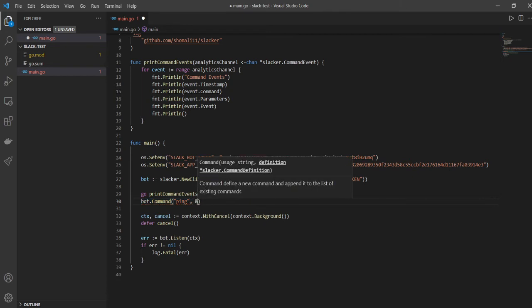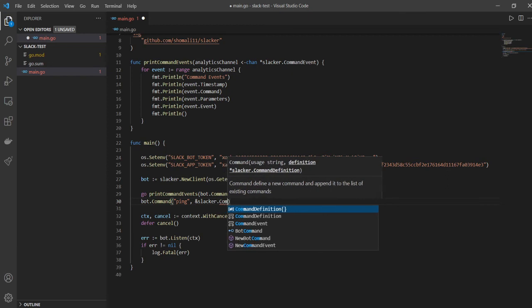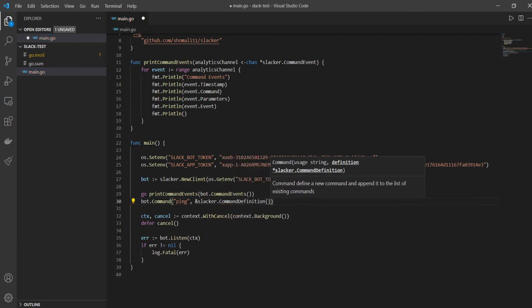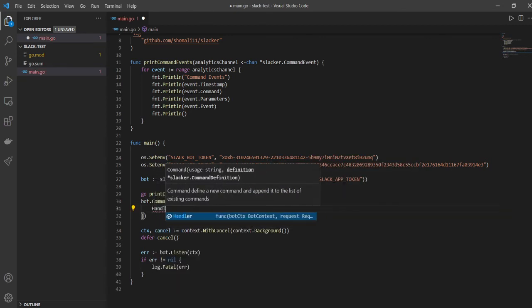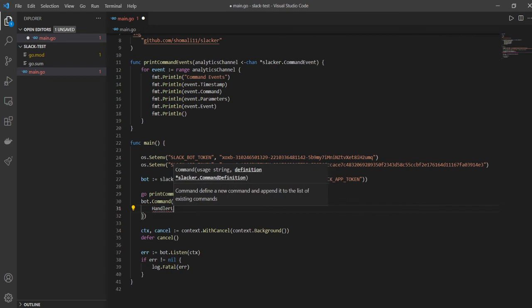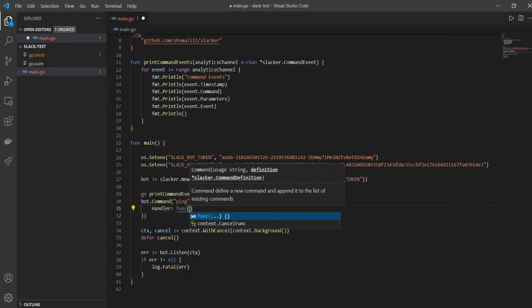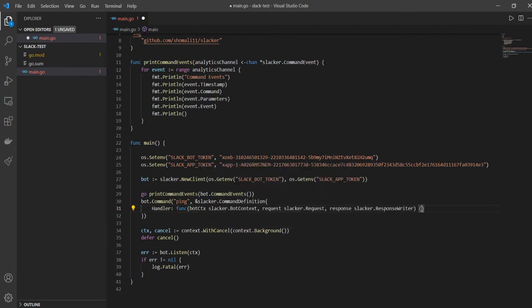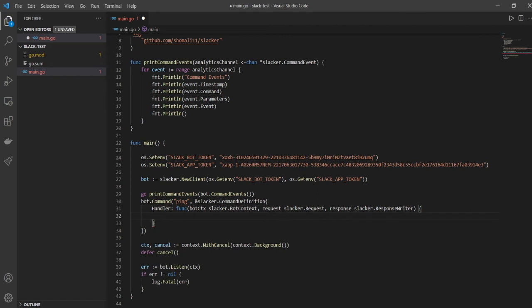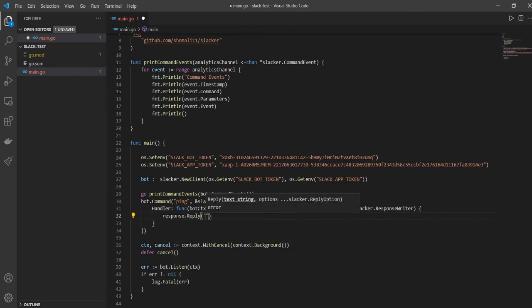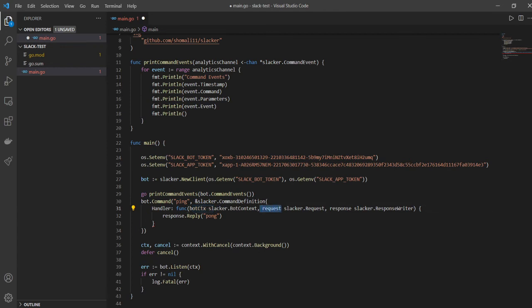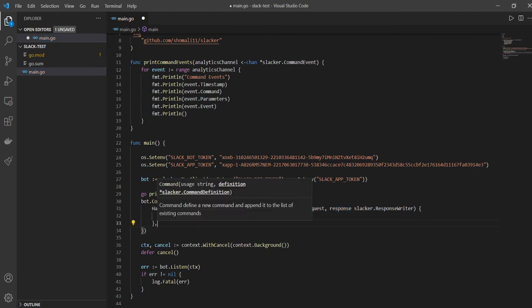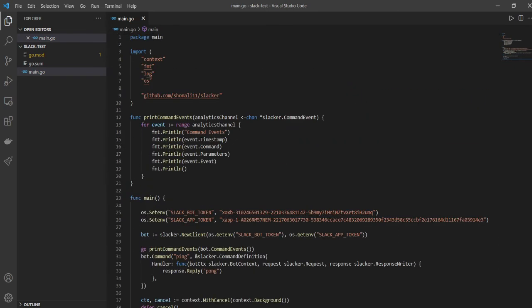So here we'll pass the address of our slacker.CommandDefinition. Okay, and inside the definition we'll have a handler to handle the event. And it will have a function that will help us to handle it. And inside that function we want to send a response. Let me write it here - we'll send a response.Reply and we'll just say pong. So if somebody says ping to our bot, we just want to reply pong, right? And so all of these things it has filled up automatically. So like for example, it'll have context, it'll have request, it will have response, right? These three things it'll have. And here we'll just add a comma so that everything works properly.